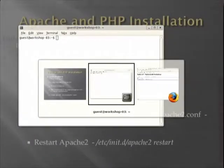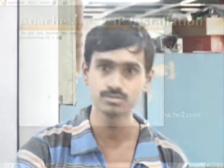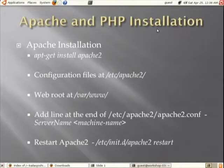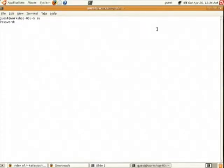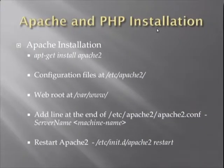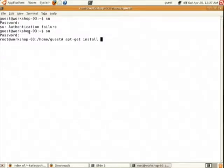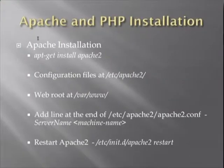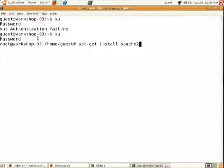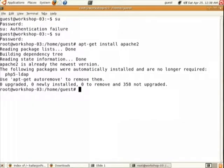First we will look at Apache installation. Go to the terminal and just follow these commands. Get into super user mode with SU, and give this command for Apache installation: apt-get install apache2. It will install Apache if it is not already installed.